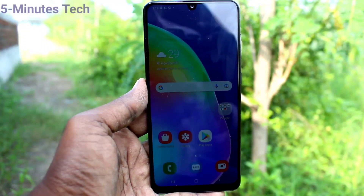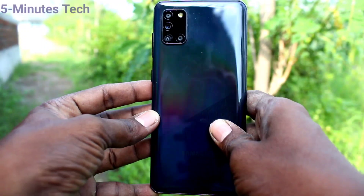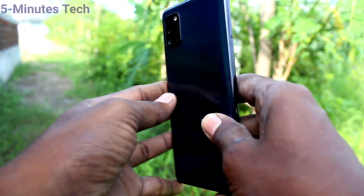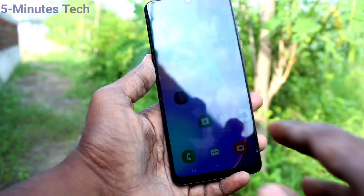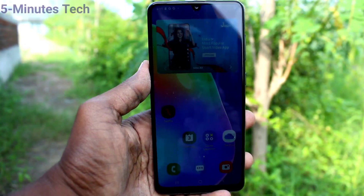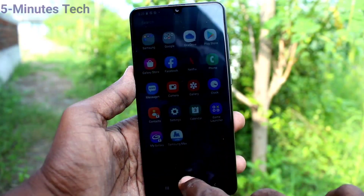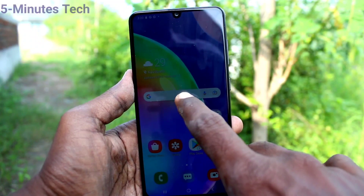Hi friends, this is Phymonstruck YouTube channel. Here is Samsung Galaxy A31 smartphone. In this video, you will learn how you can change the keyboard theme in your Samsung Galaxy A31.